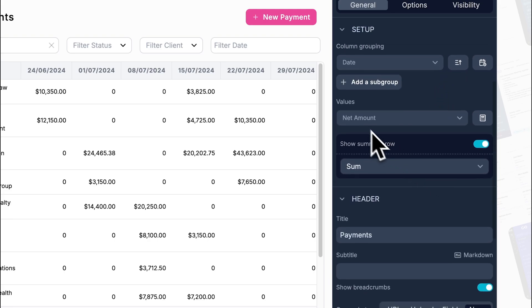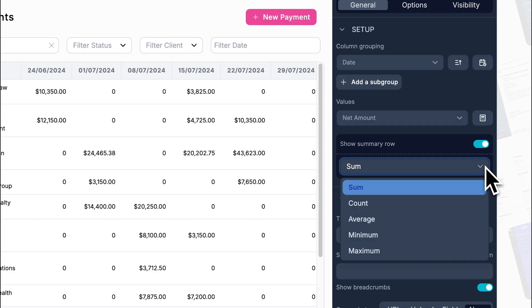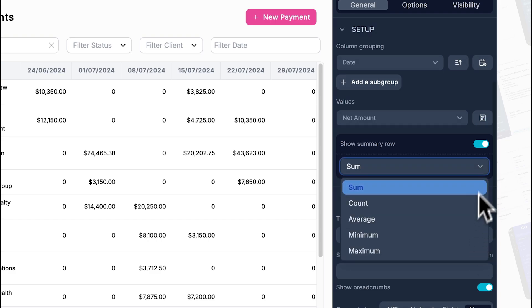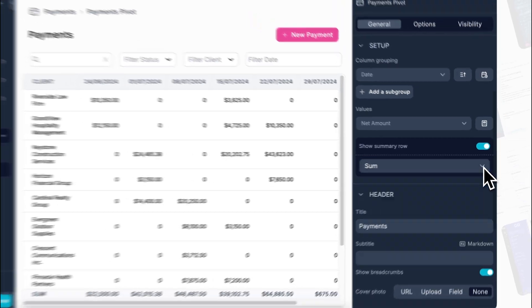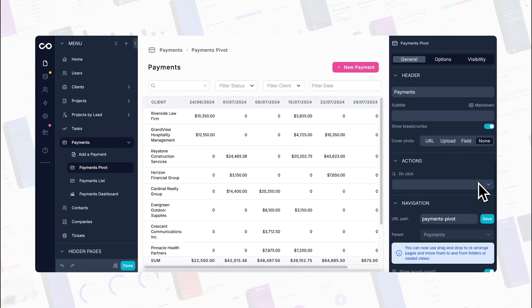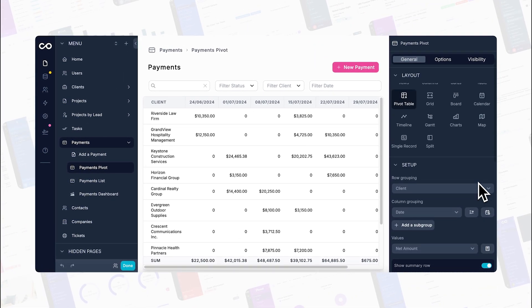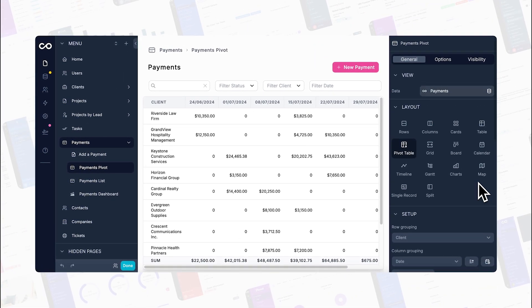Lastly, pivot tables supercharge your reporting capabilities. You can generate detailed, customizable reports tailored to meet the specific needs of different stakeholders. So whether you're looking to make better decisions, work more efficiently, visualize data effectively, or create powerful reports, pivot tables have got you covered.